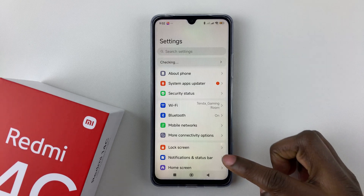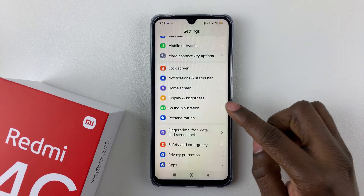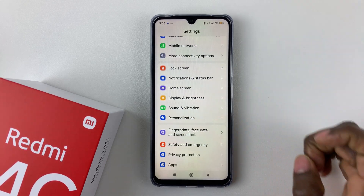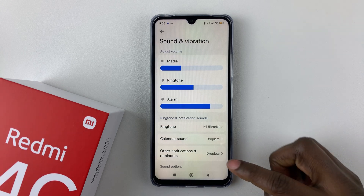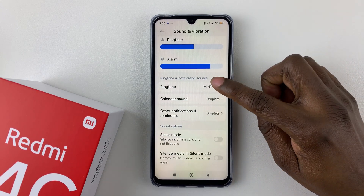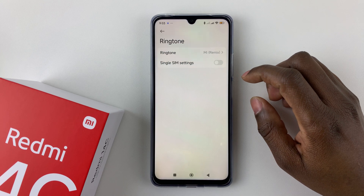Within the Settings, scroll down and select Sound and Vibration. Tap on that, and then within the Sound and Vibration option, find the Ringtone option and tap on it to proceed.